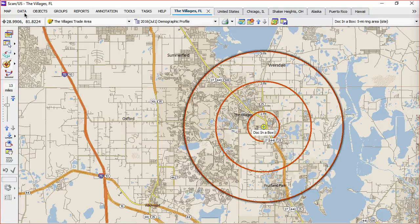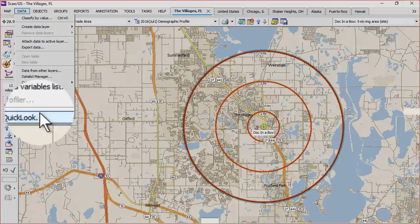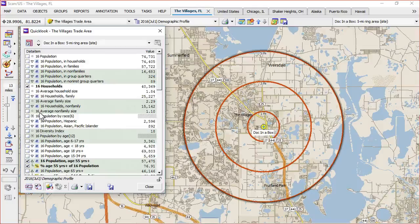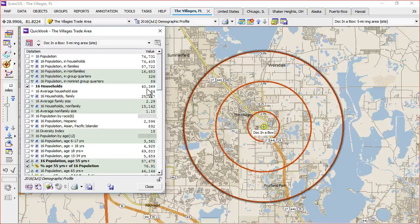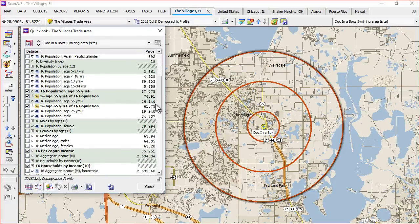By choosing Quick Look from the data menu, which brings up the demographic data, we can see that that area has got about 74,000 people, 40,000 households, and various demographic characteristics.